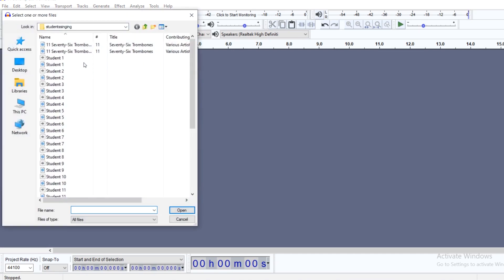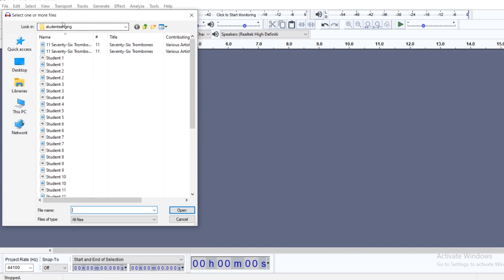That will bring you to this box. Now I've used Audacity before, so my file — Students Singing — is already preloaded. But you may need to browse a little bit to find your specific file folder where you've been keeping your files.